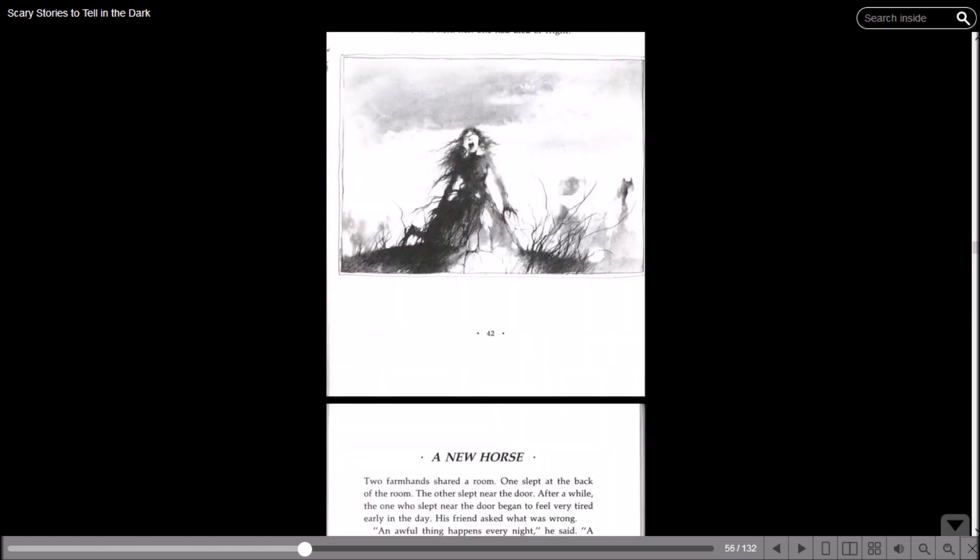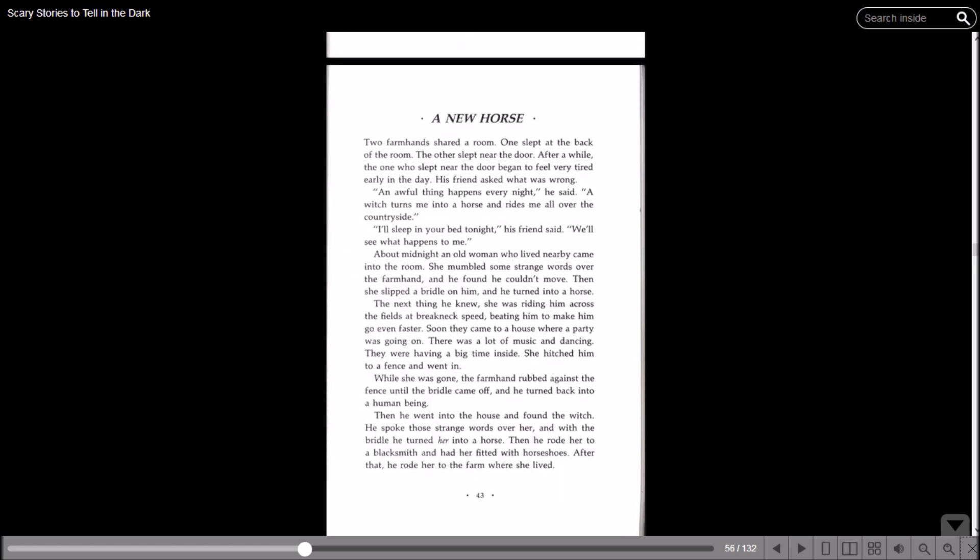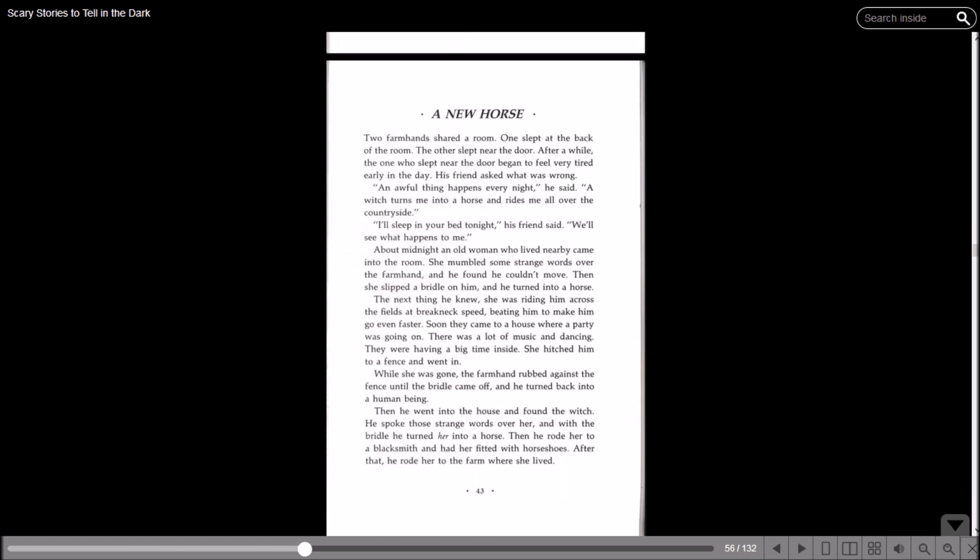That's rough. Now it's time for 'A New Horse.' Two farmhands shared a room. One slept at the back of the room, the other slept near the door. After a while, the one who slept near the door began to feel very tired early in the day. He asked his friend what was wrong. An awful thing happens every night, he said. A witch turns me into a horse and rides me all over the countryside. I'll sleep in your bed tonight, his friend said. We'll see what happens to me.